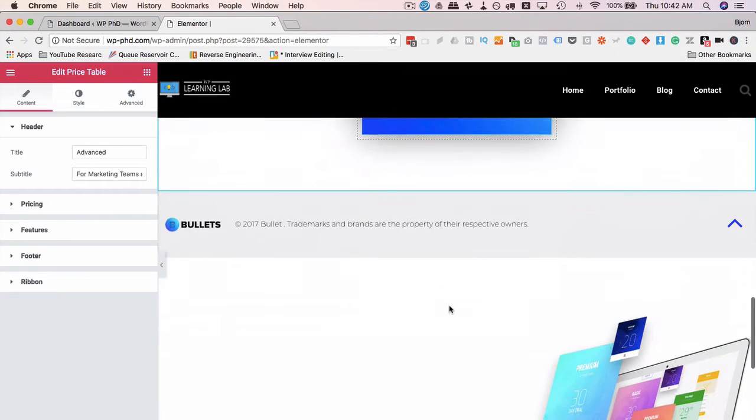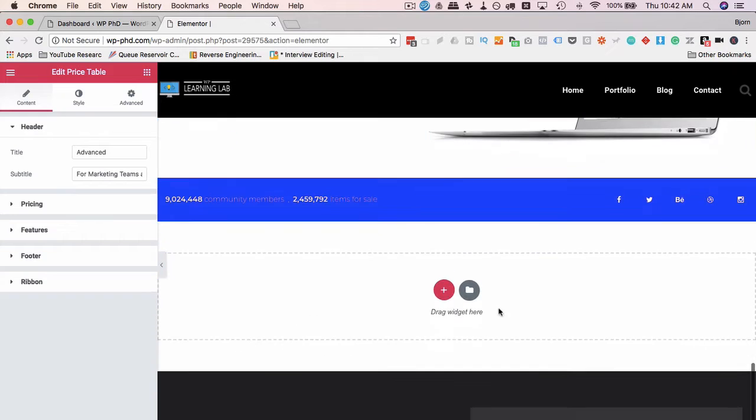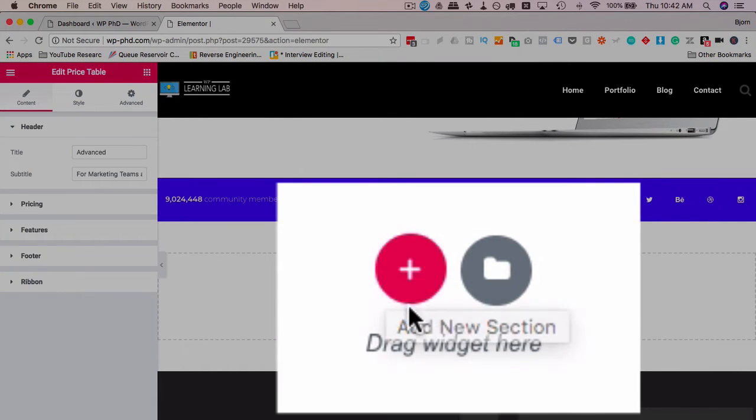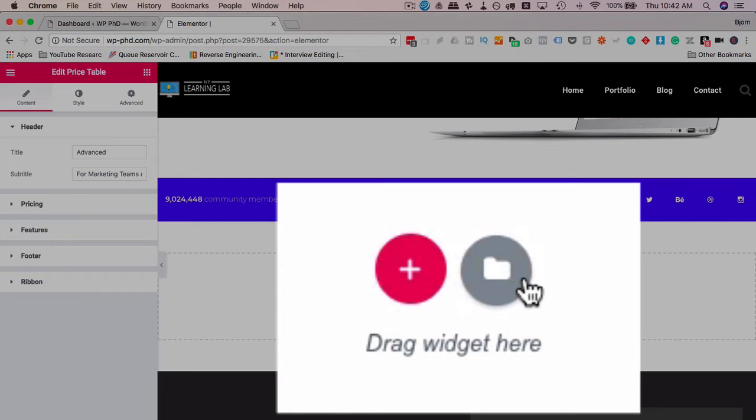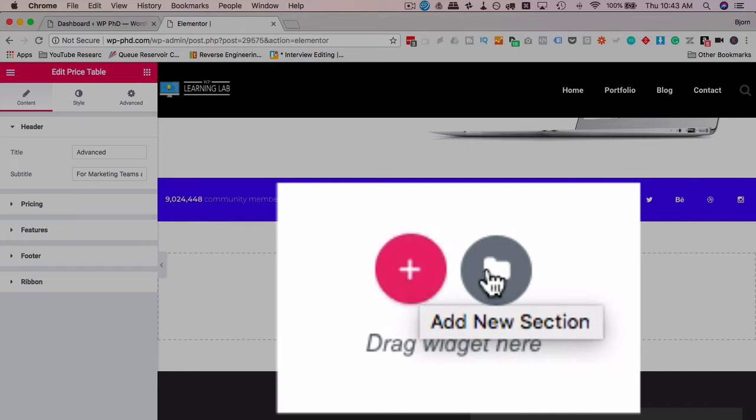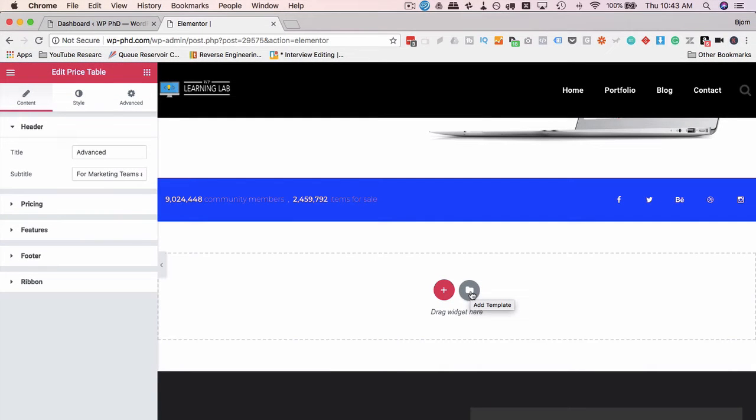Something else you'll notice. We have these new icons here. These used to be called Add New Section and Template, but now they're just icons like this. When you hover over them, the title may appear. Yeah, Add New Section appears and Template appears. They still function the same way. They just replace the words with icons.